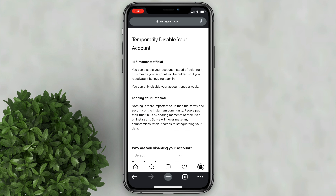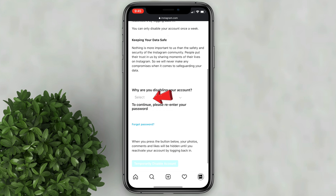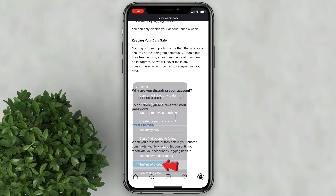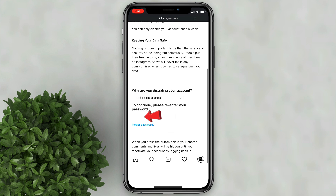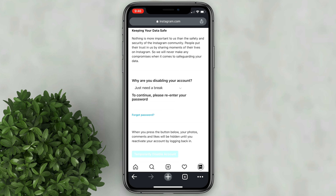You need to choose a reason why you want to disable your account, and then re-enter your password. Finally, tap on temporarily disable account.